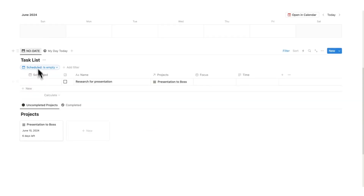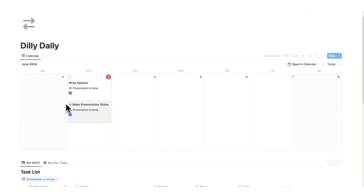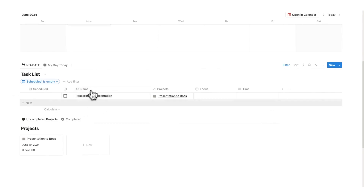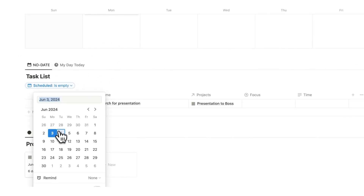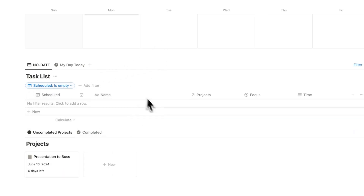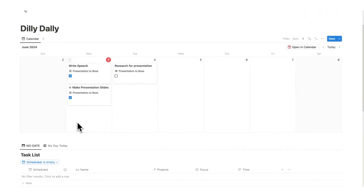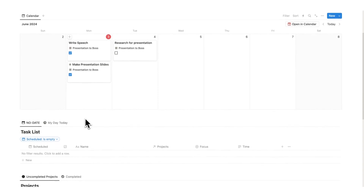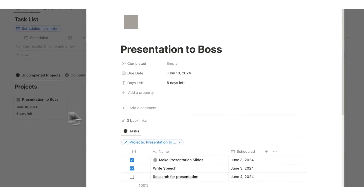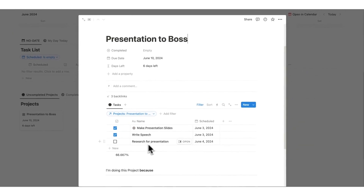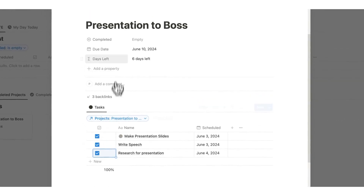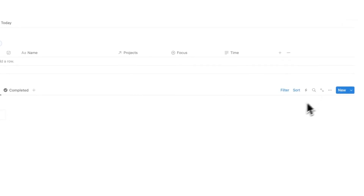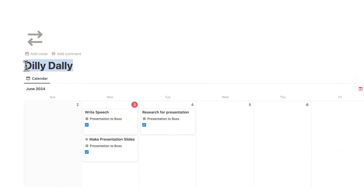The 'no date' list shows every task that doesn't have a date associated with it — basically tasks not scheduled in the past or future. If we add a date, say tomorrow, it gets removed from the no date list. Opening 'presentation to boss,' we can see it's 66% complete because one task hasn't been ticked in. If we tick it as completed, it becomes 100%. That is how we do project management in Dilly Dally — completely free, linked in the description.